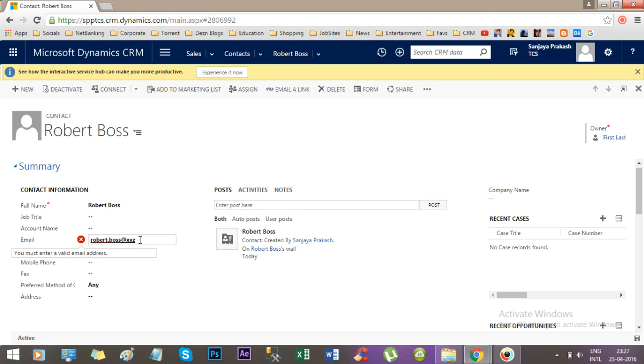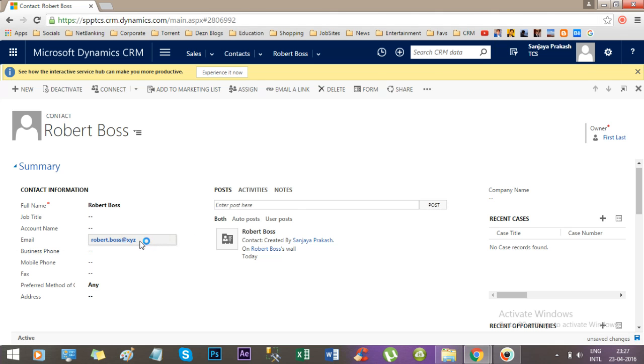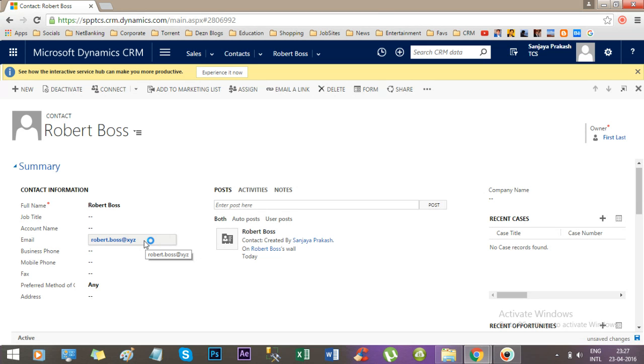But sometimes what happens, Robert.Boss at xyz is not a correct email address because there is no domain. You should have some dot com or something like that.